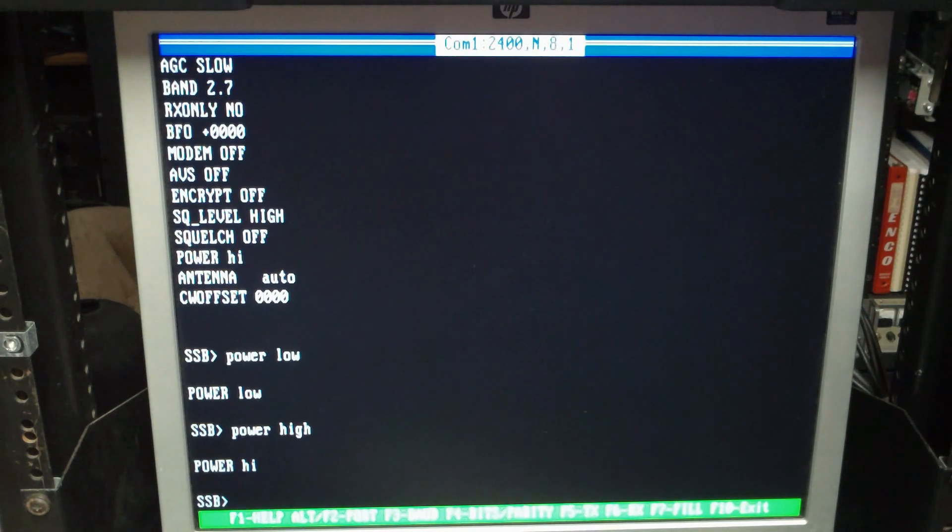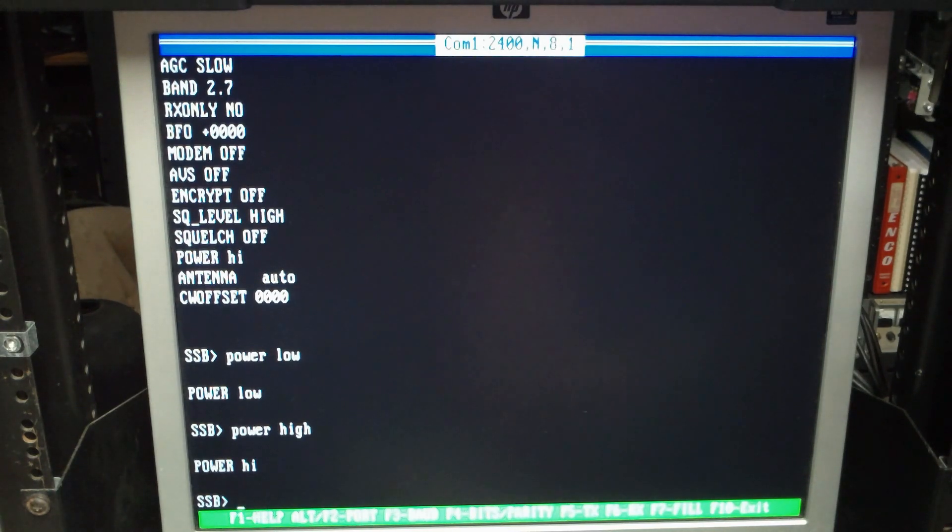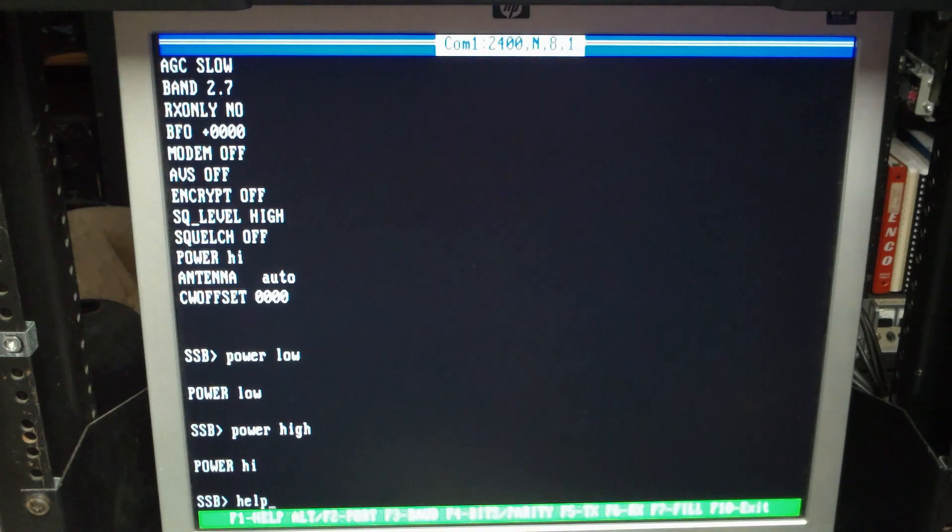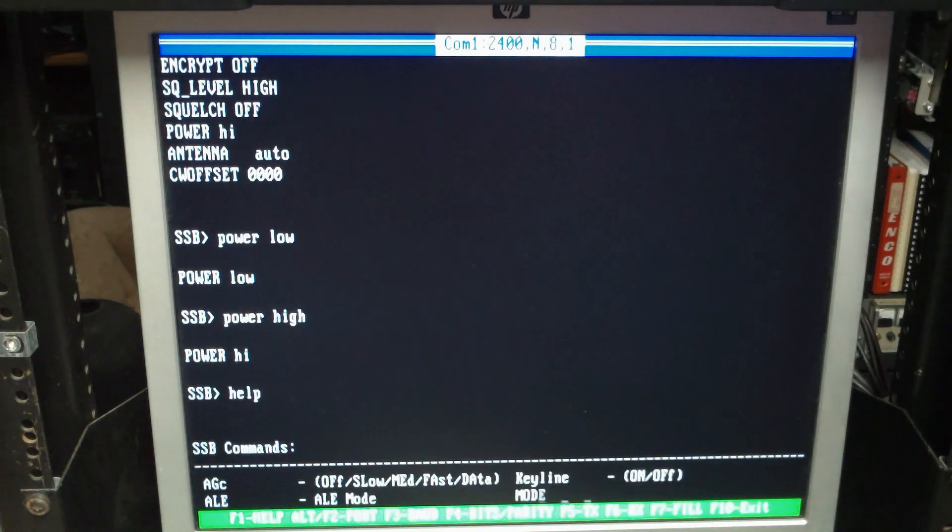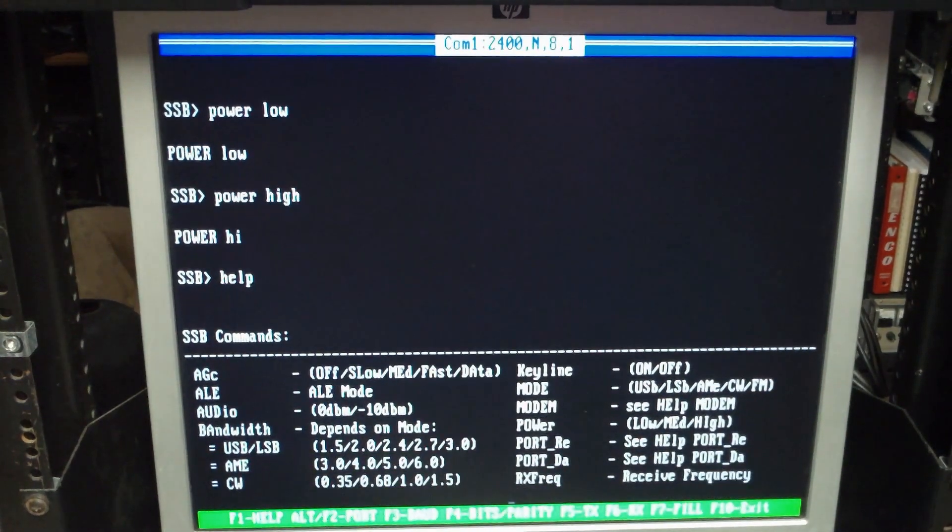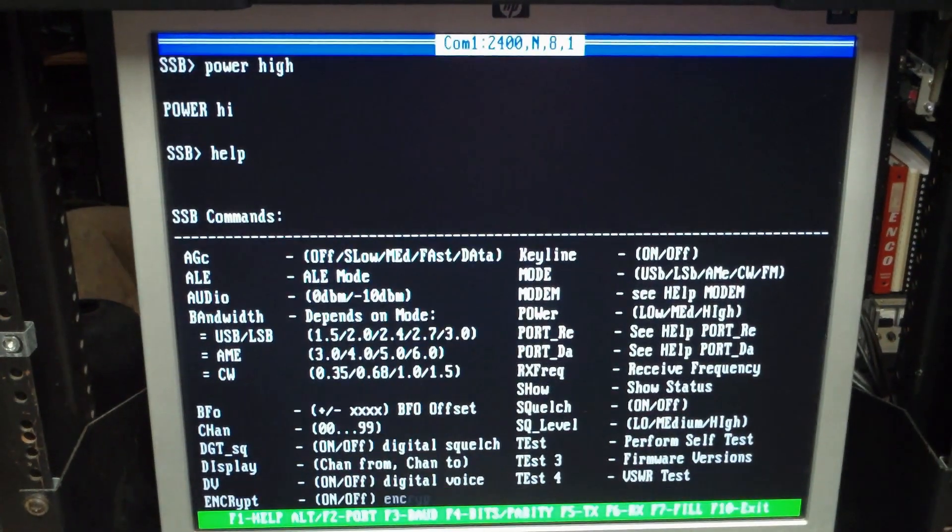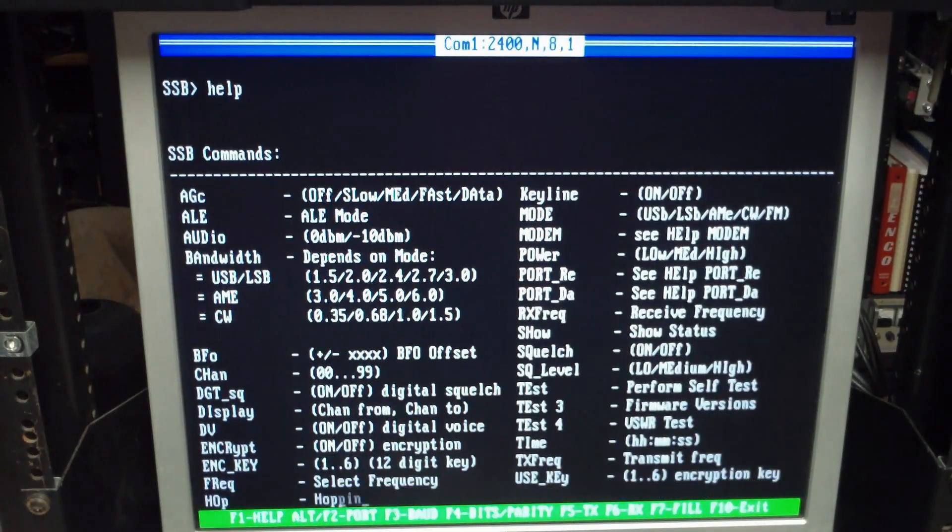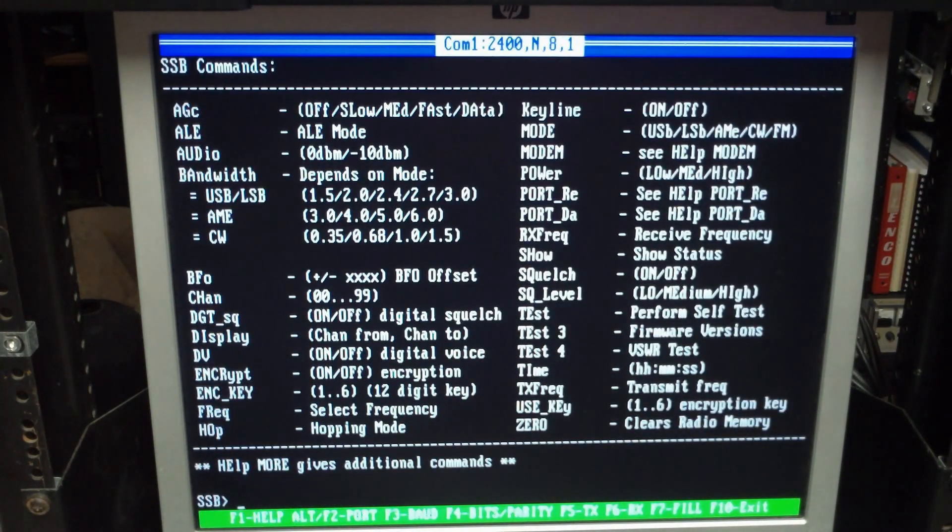And if you're wondering what all the commands are, there is a help menu. So if you just type in help, it'll print a list of your common commands and what the response usually is to those commands.